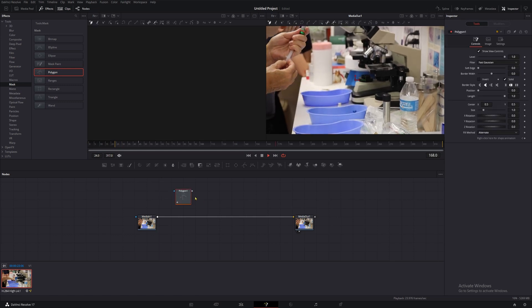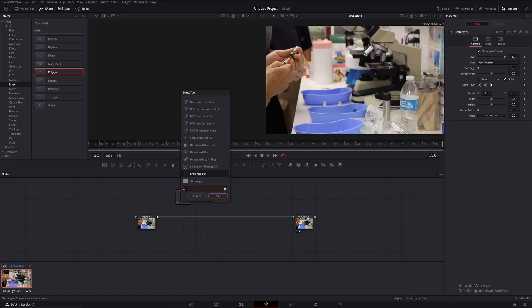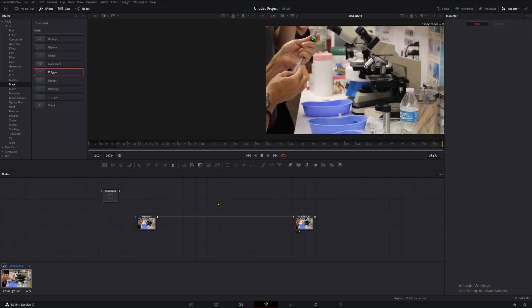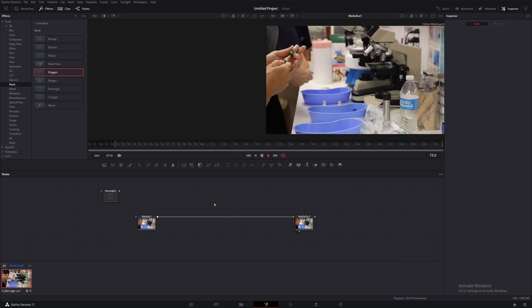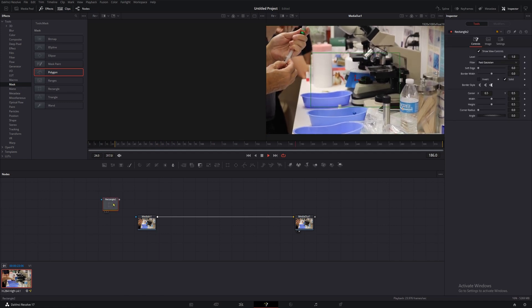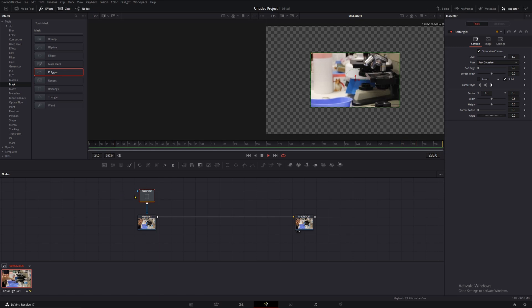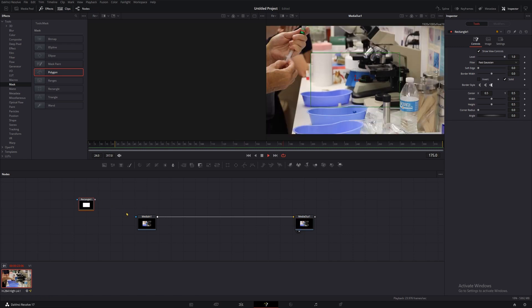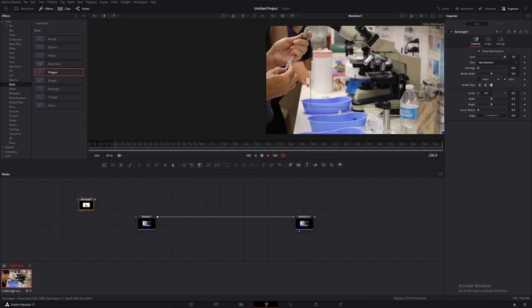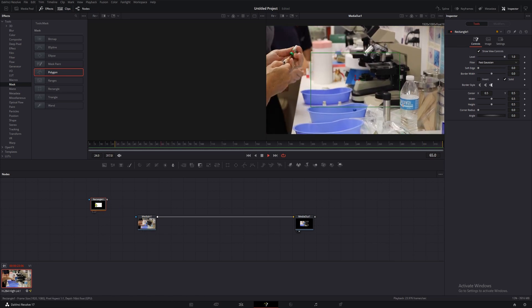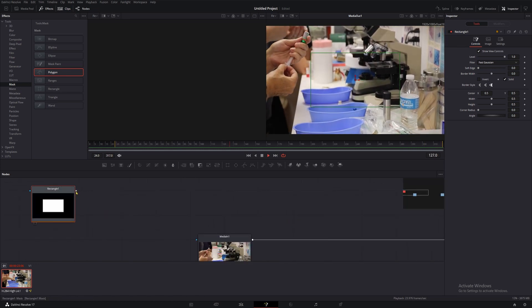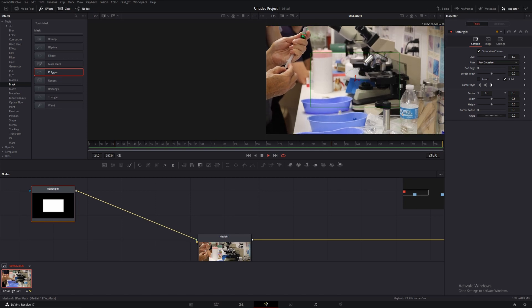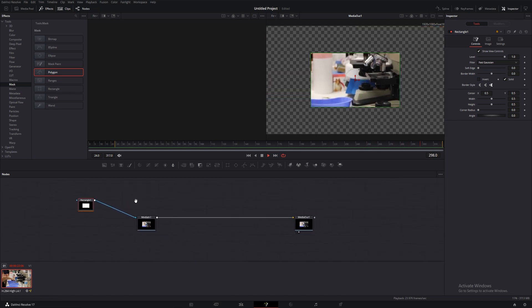However you choose to add your mask node, let's start with a rectangle to learn the absolute basics. Depending on whether or not you had a node selected, that might be connected and do something right away, or it might just be floating in free space. We'll need it to be connected to our media in. To do that, we'll grab our rectangle's output and drag it into the mask input, the blue triangle, on our media in number one. When we do that, we'll see a pretty extreme change in our viewer up here.